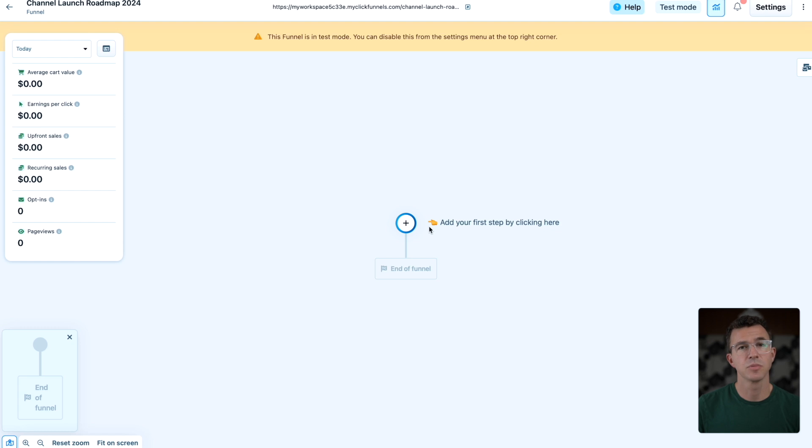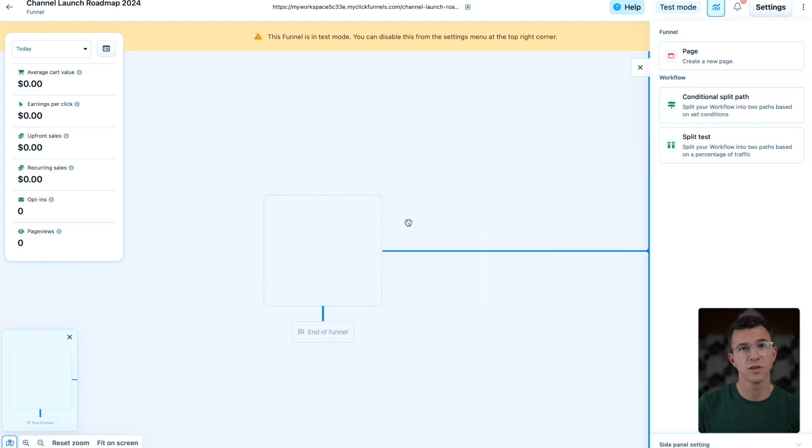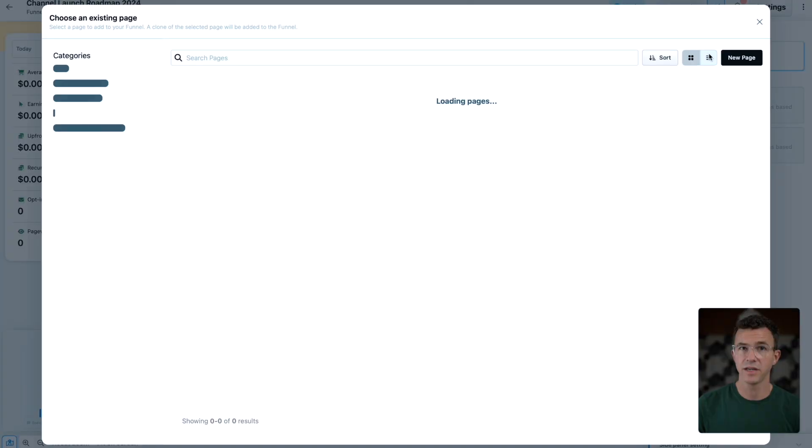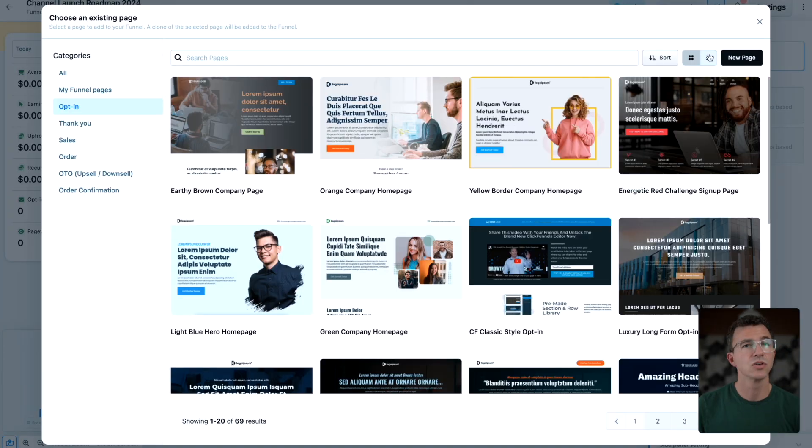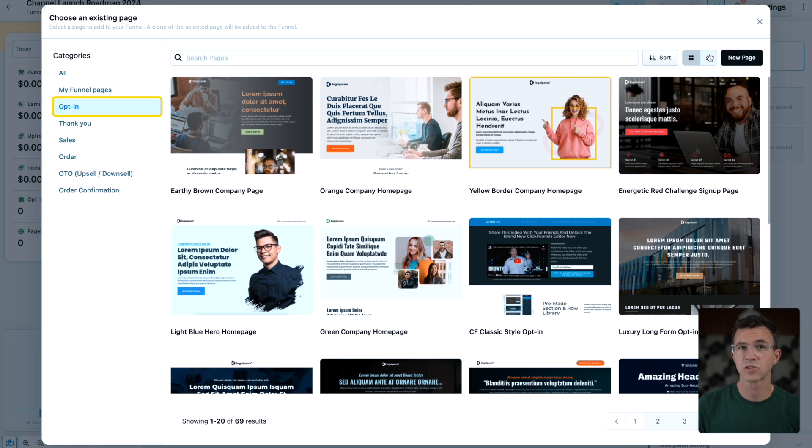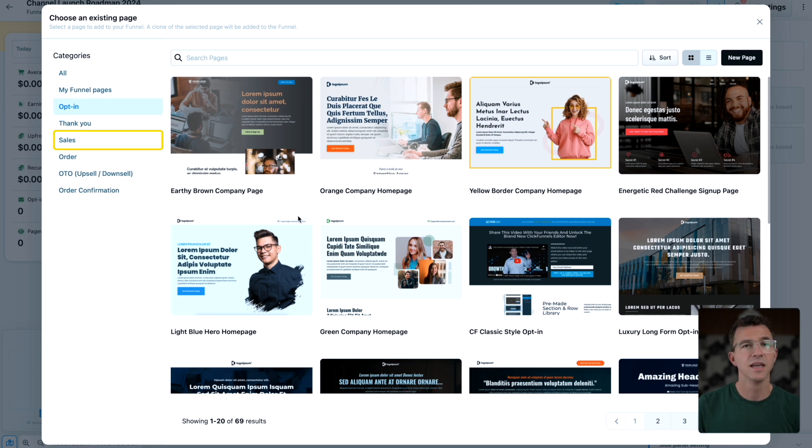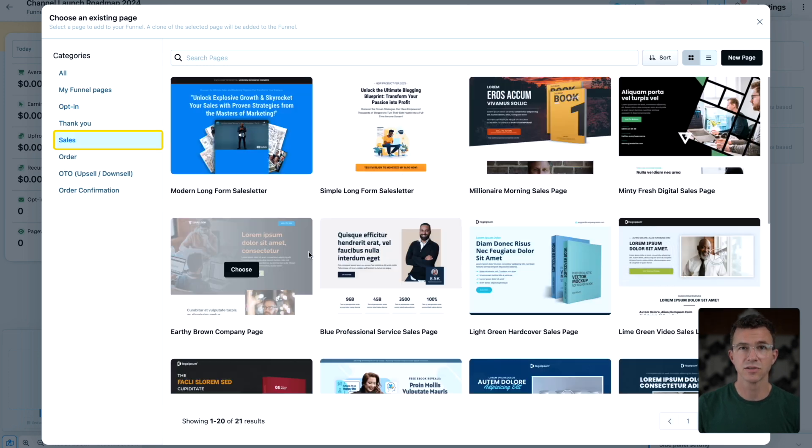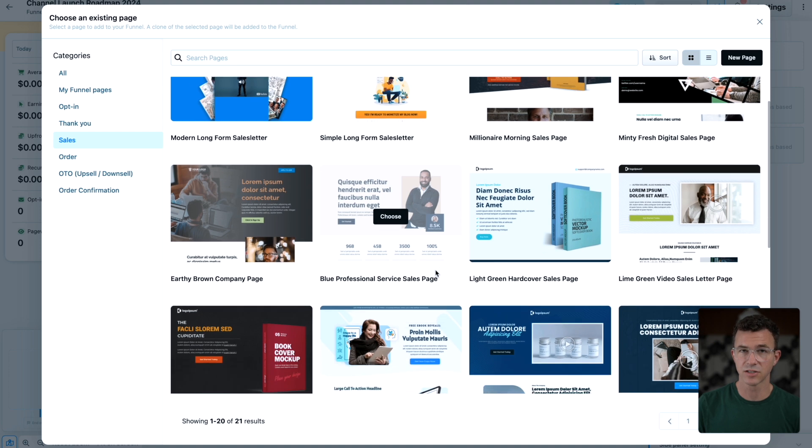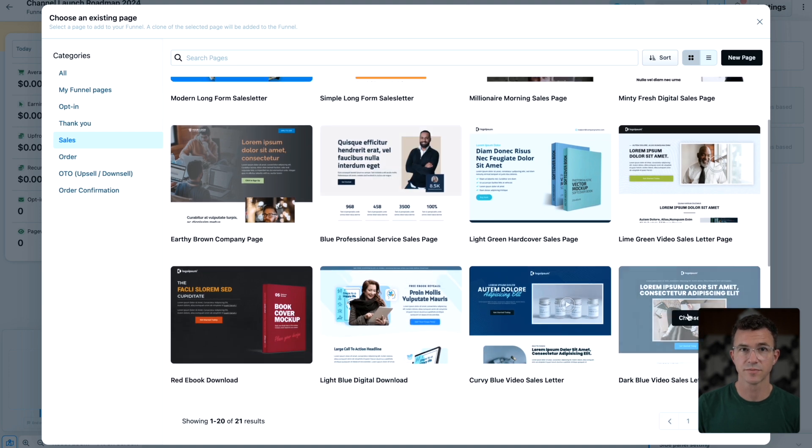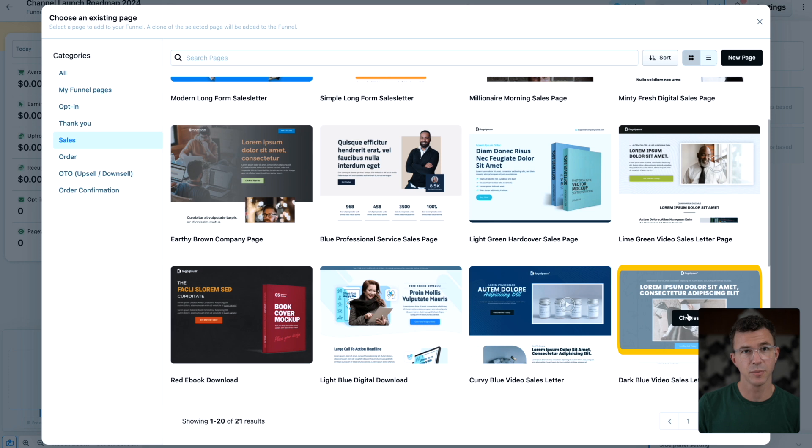Click on the plus icon in the middle of the screen to add the first step of the funnel. This will be a page. You'll see lots of templates. These are opt-in pages or landing pages where someone will give their email in exchange for something free. Click on sales to see the sales page options.